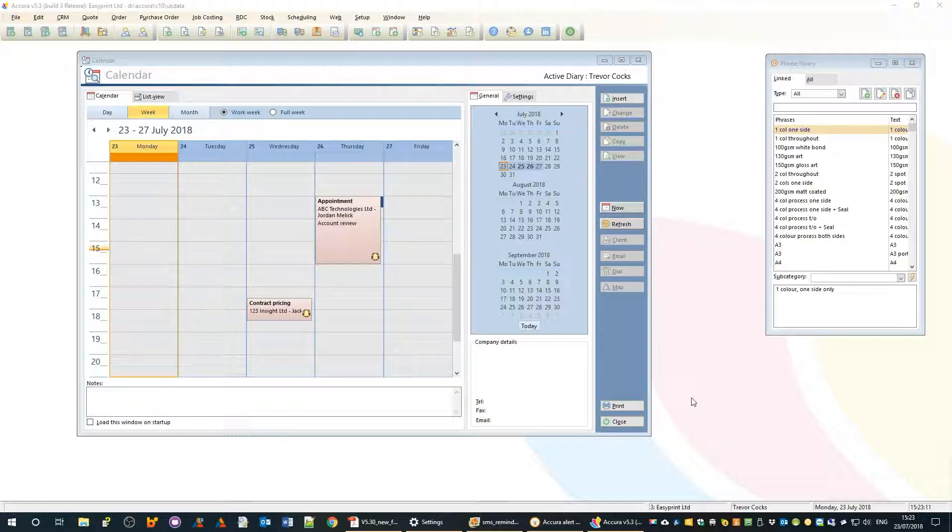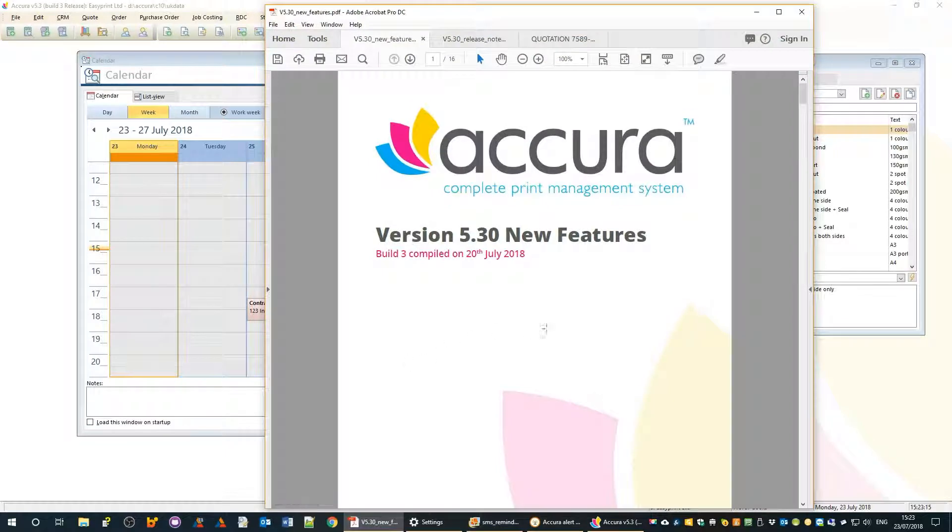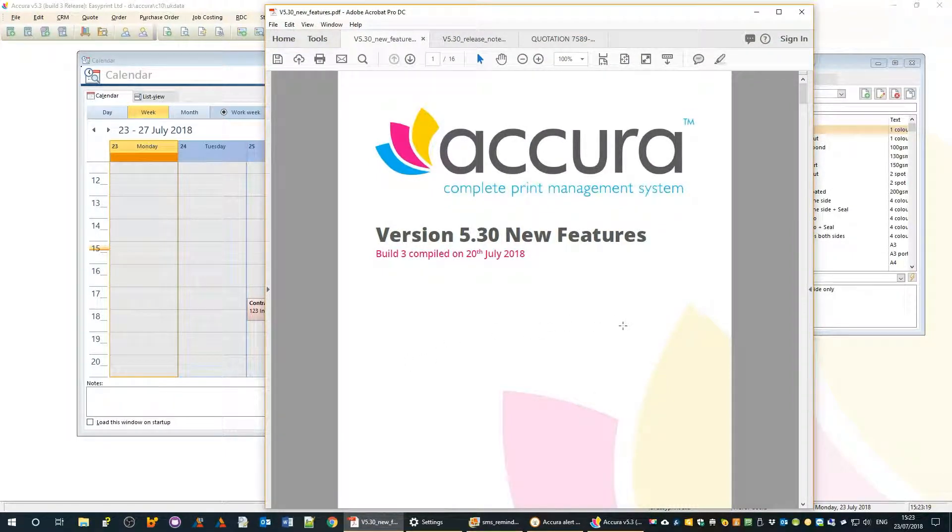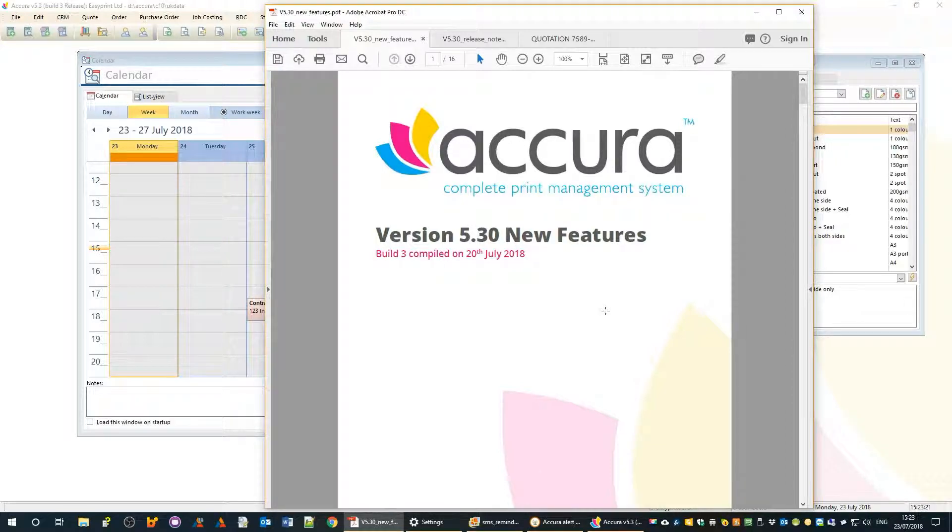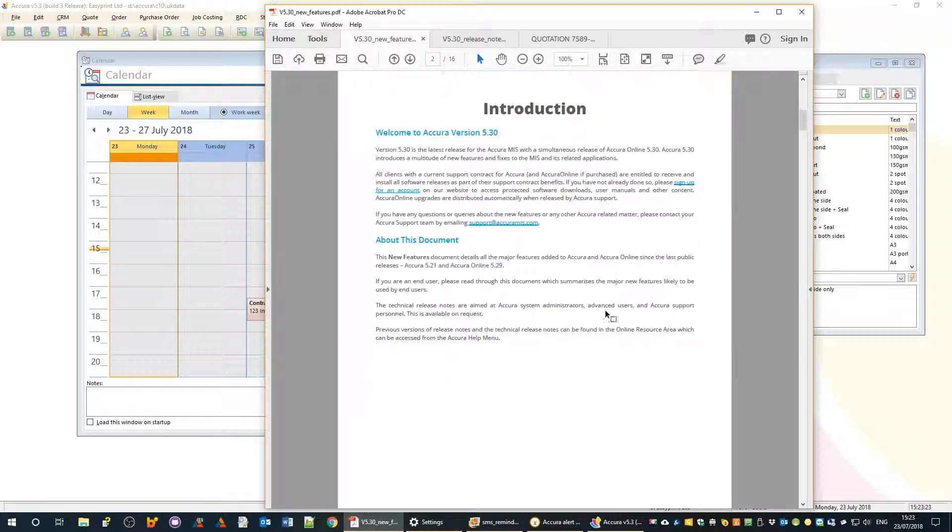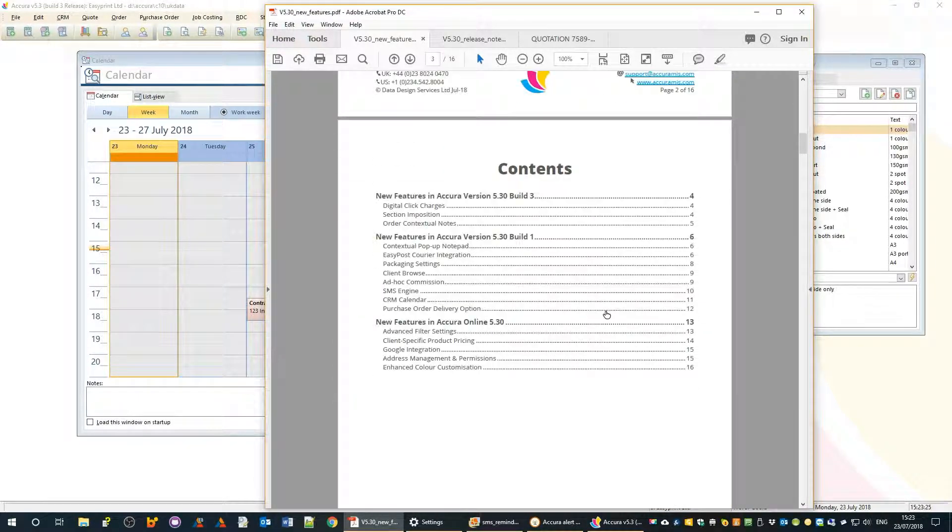Before I do that, I want to highlight the release notes which go out with every version of Acura. These are painstakingly compiled and edited covering all the new features in reverse chronological order.